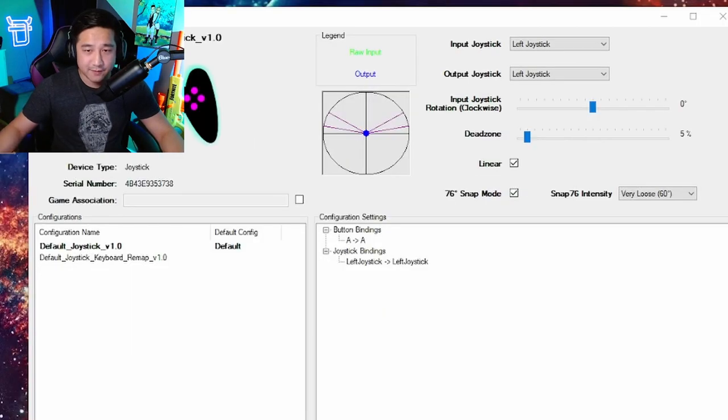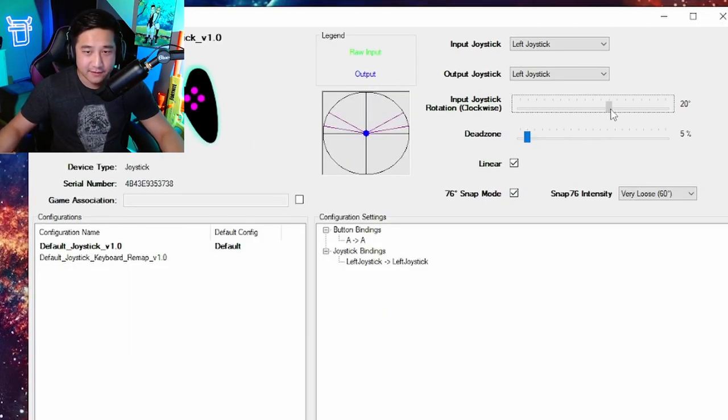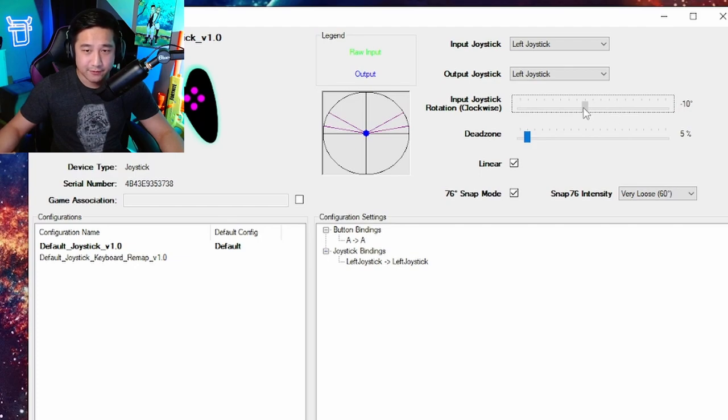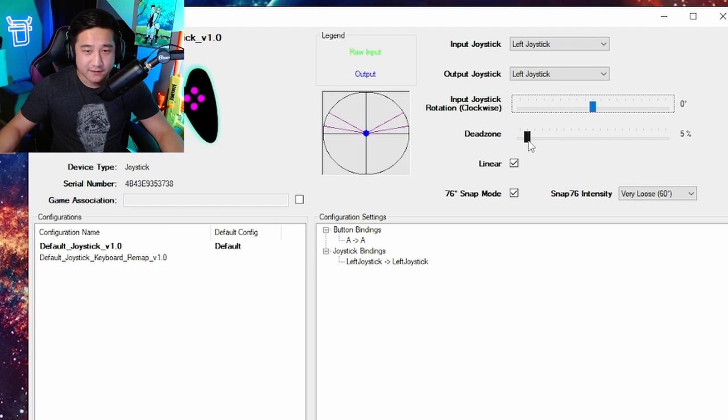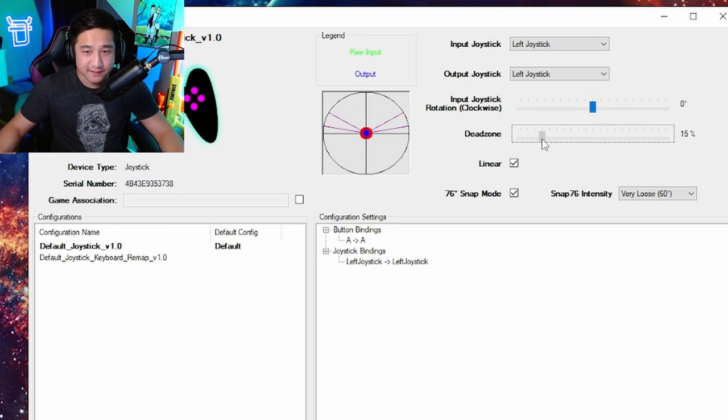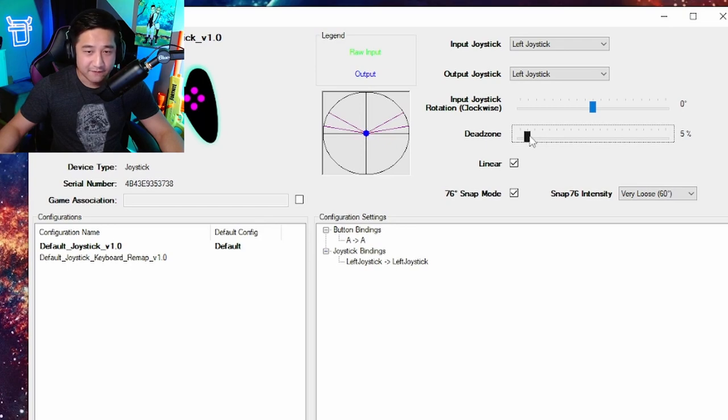Real quick, I'm going to go over the other settings first. With this slider, you can rotate your joystick. You can pick where you want straight to be. I just keep it on zero. Your dead zone is the amount of distance you have to deflect your joystick in order for it to be registered. I keep it on five.